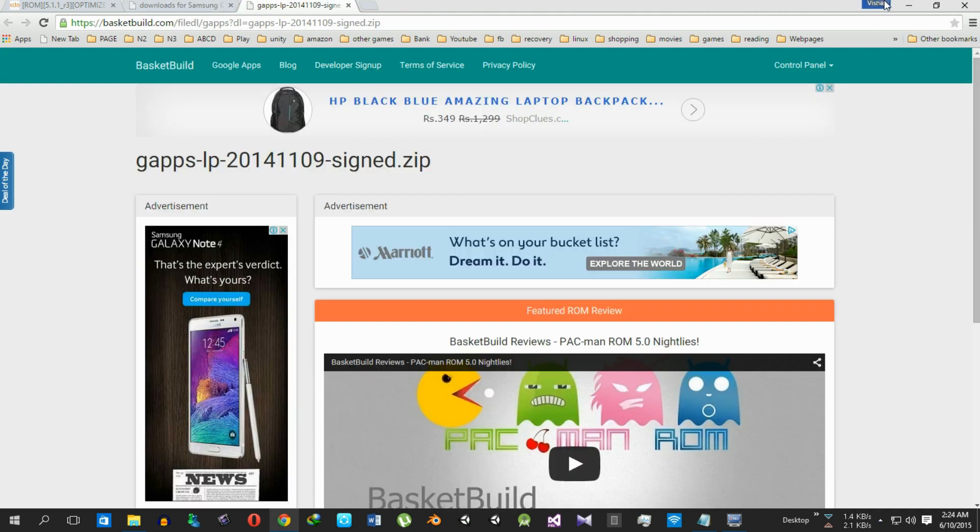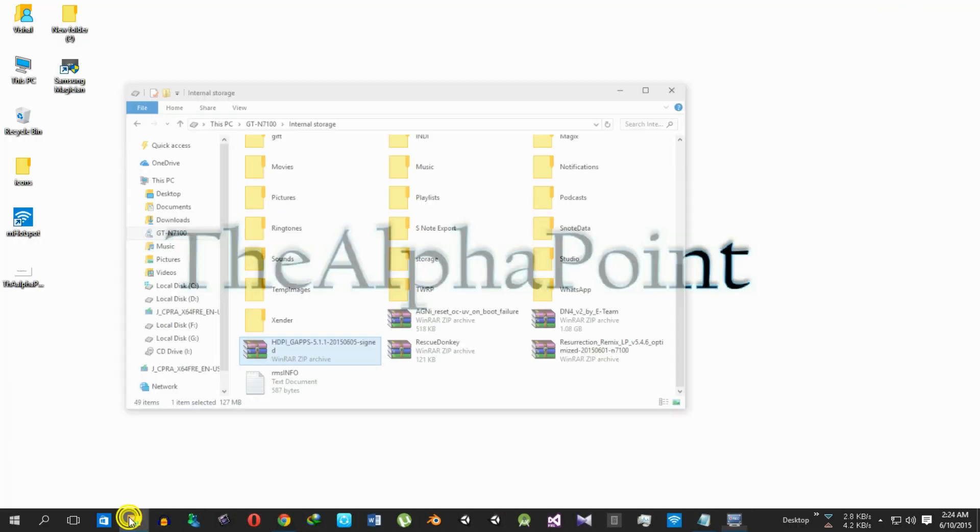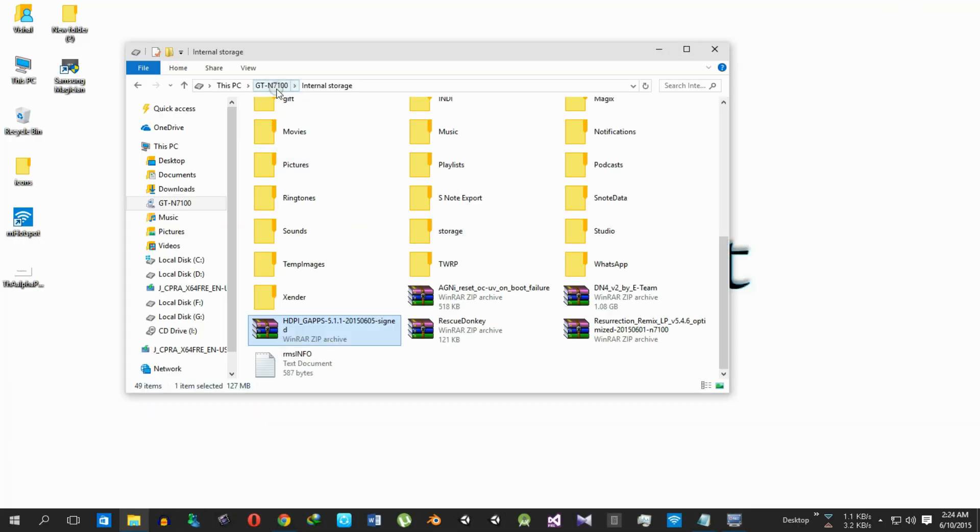Then copy the downloaded ROM and the Google Apps and paste it inside the external or internal storage of your Note 2. I have already copied it. Then switch off your phone.